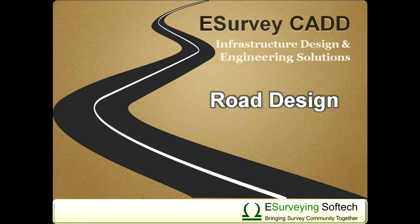Hello everyone, welcome to quick highlights of eSurvey CAD Road Design Module covering geometric designs of the road.